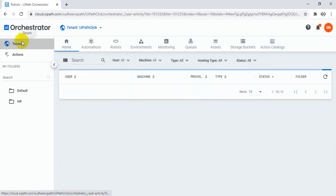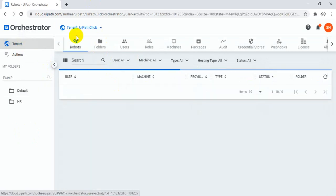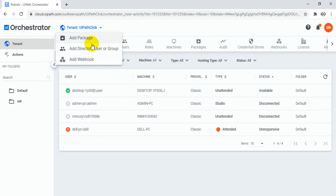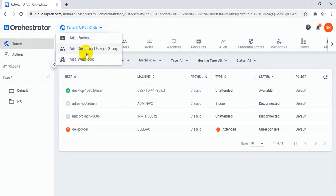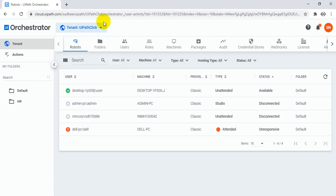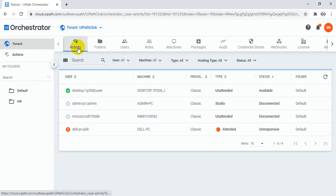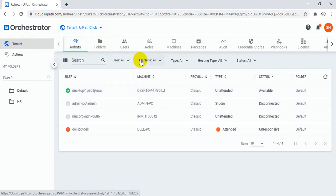Here the tenants are shown, and you can just change to any tenant. From the top level you can add a new package, a webhook, or a directory user or group. Once you click on the tenant, the top-level items like robots appear and you can monitor the robots.